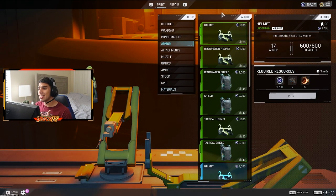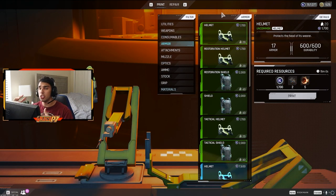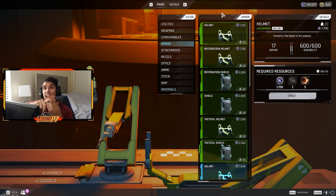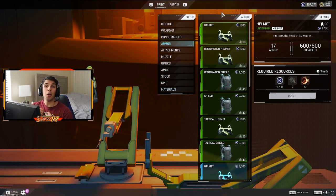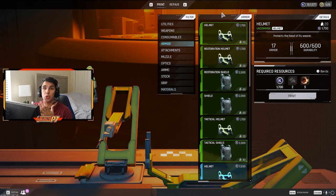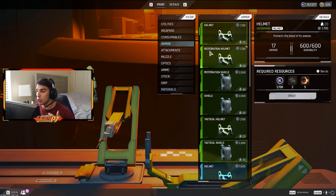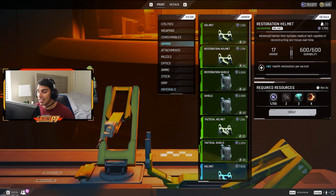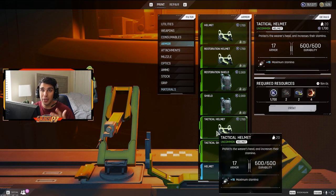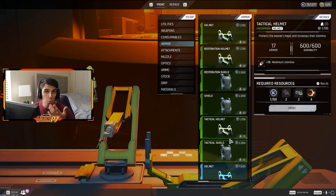Now for the armor. This is going to be a bulk of the video just because there's three different types of armor. There's restoration shield, there's tactical shield, and there's normal shield. From my experience, I only recommend crafting normal green armor. And this is just because restoration and tactical, sure, it can be helpful in some situations, but I don't think it's worth the extra material.